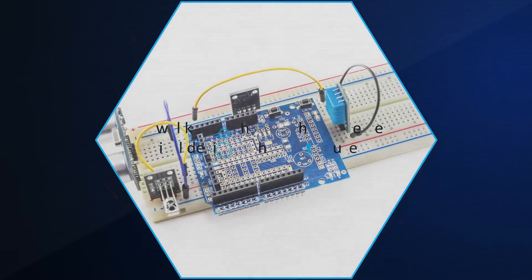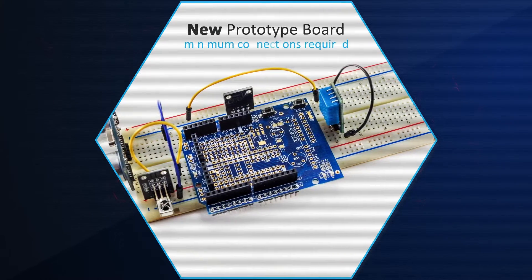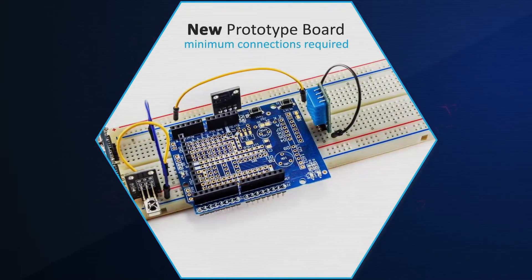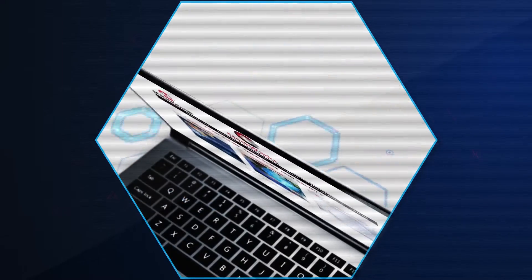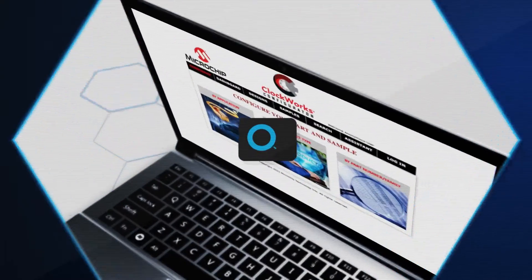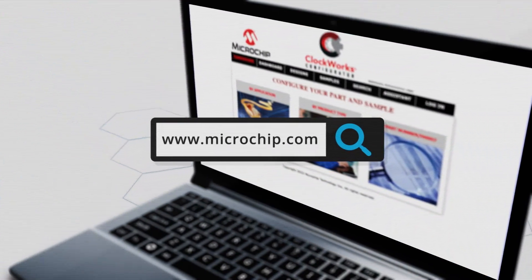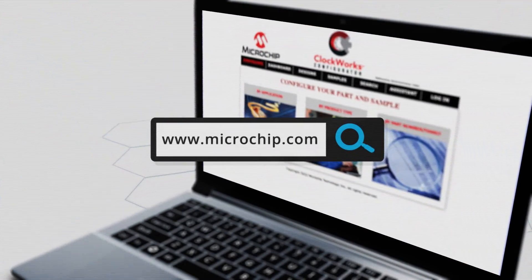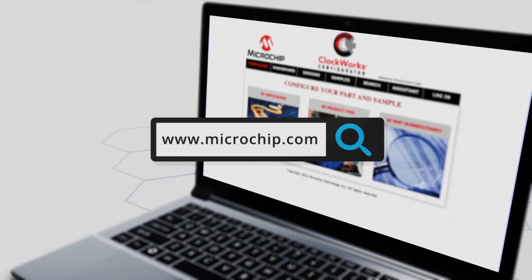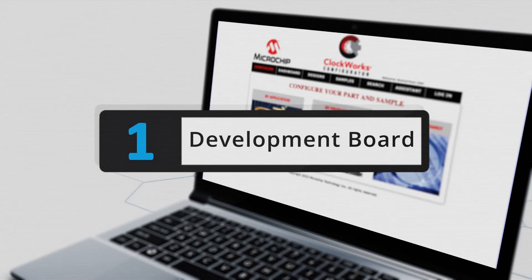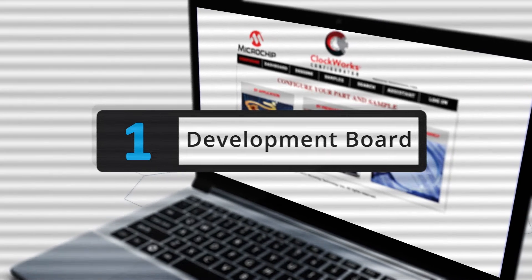If you need to use a new prototype board instead, use only the minimum connections required. You can find available development tools and evaluation boards on our website. We strongly recommend having at least one development board on hand for this express purpose to get you back to development more quickly.